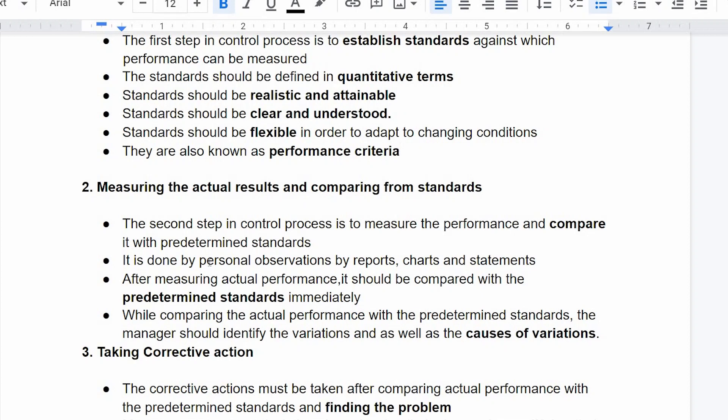Performance can be measured through observation, reports, charts, and statements. After measuring the actual performance, it should be compared with the pre-determined standards.